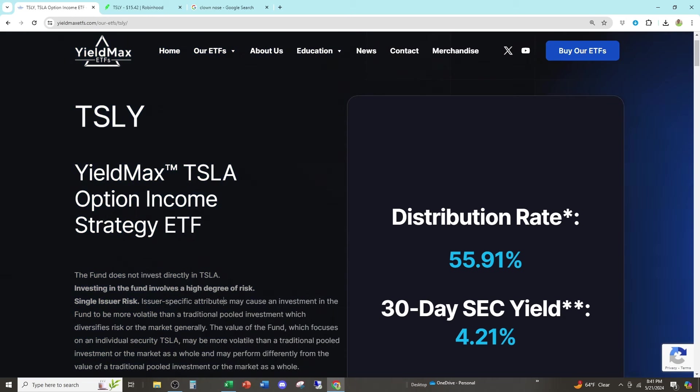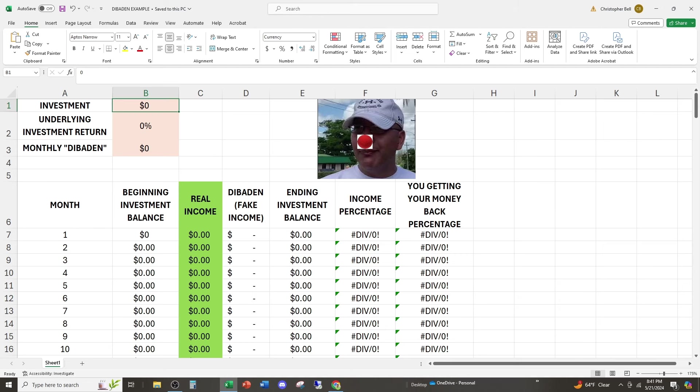I don't know why this is complicated, but let's go ahead and do a little mathematical example that's going to show you why. What Tesley is doing is actually really hurting themselves in the long run, the fund managers, and how the income you're not receiving is totally clownish. So we have this example here.